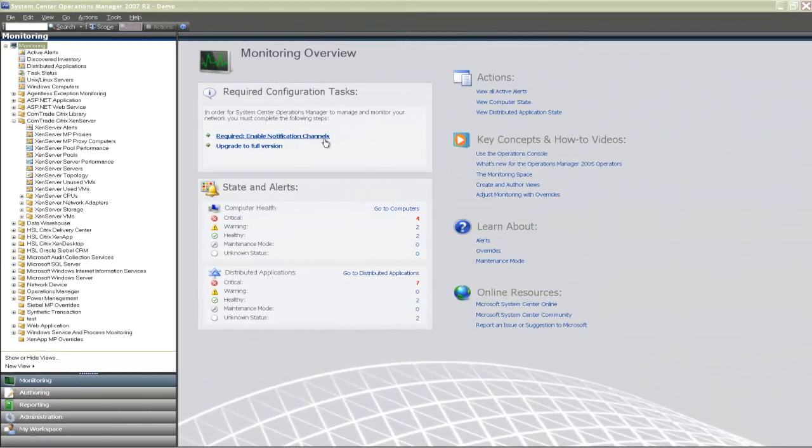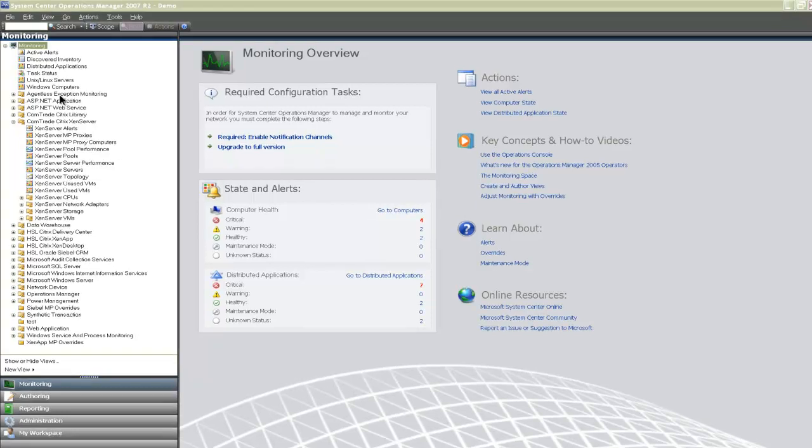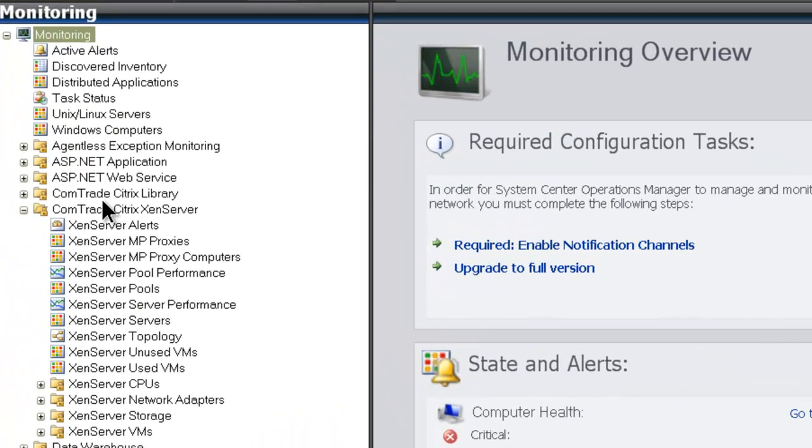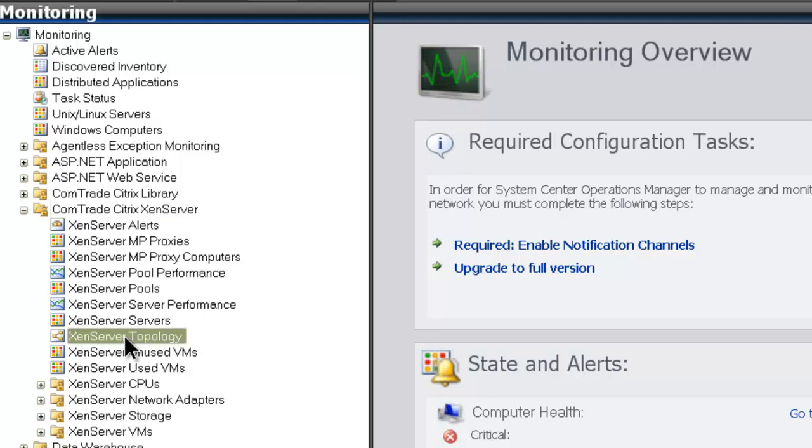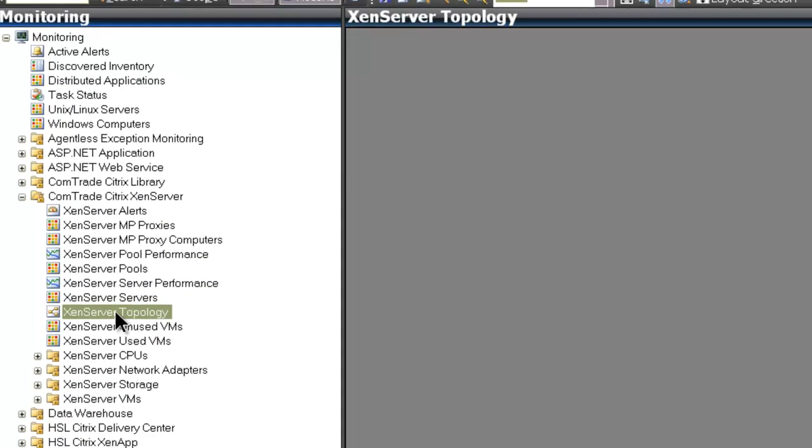Let's have a look at the topology view in a real Ops Manager environment. Here you can see all the management pack features listed in the Comtrade Citrix XenServer directory. When I click XenServer topology, the topology map appears.